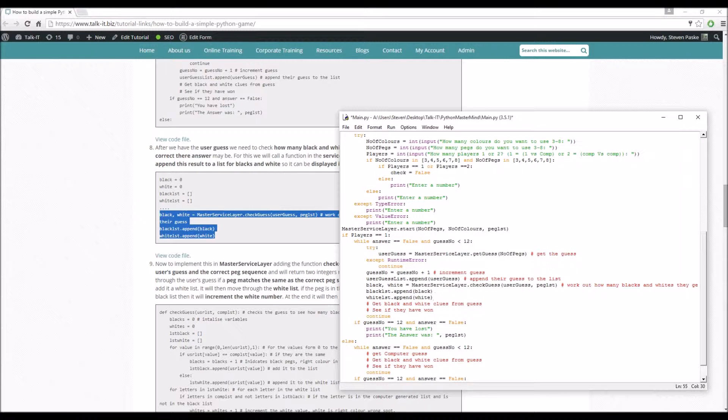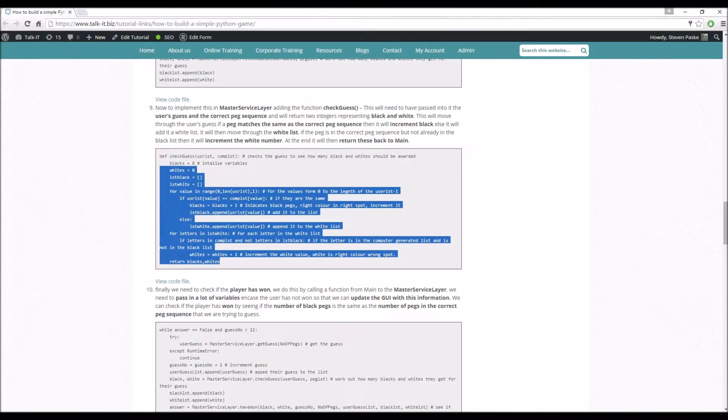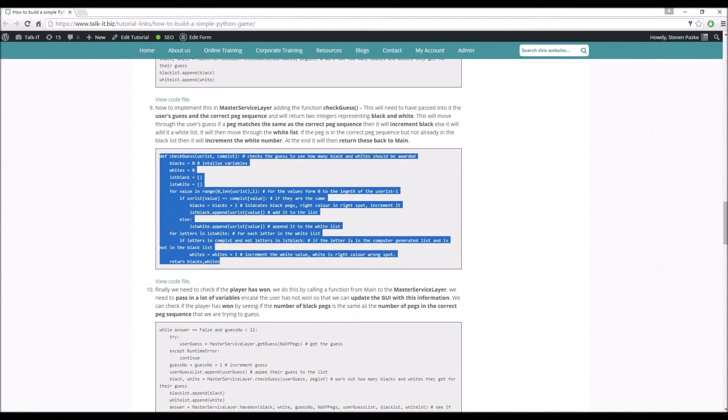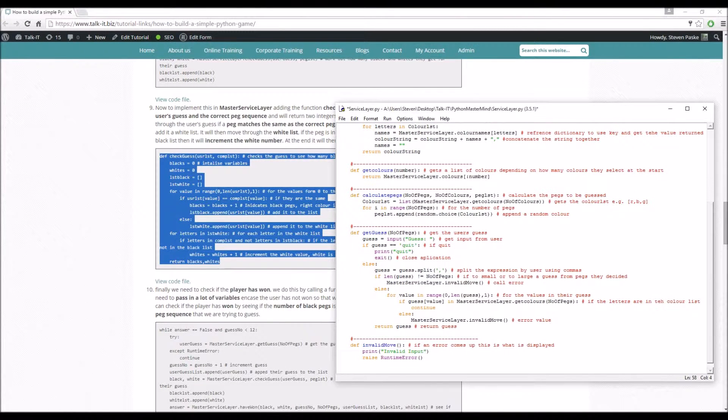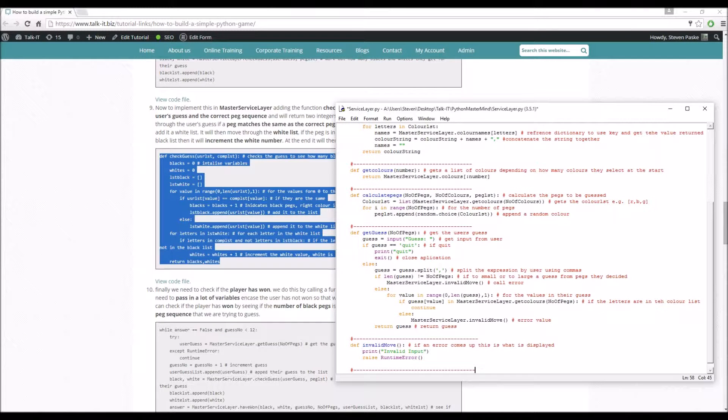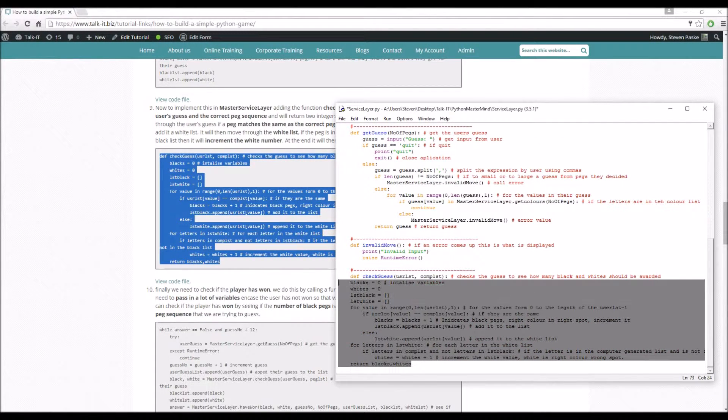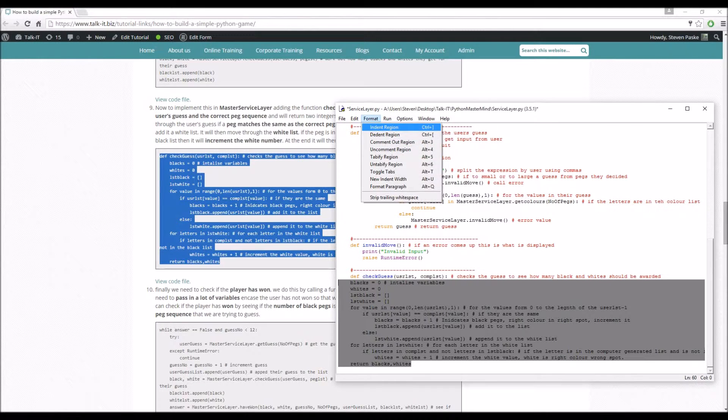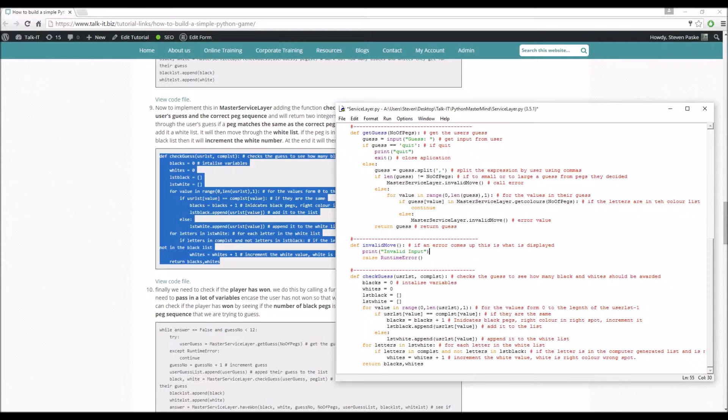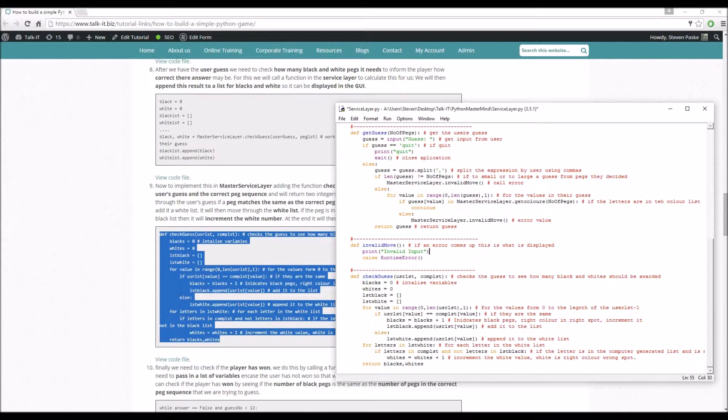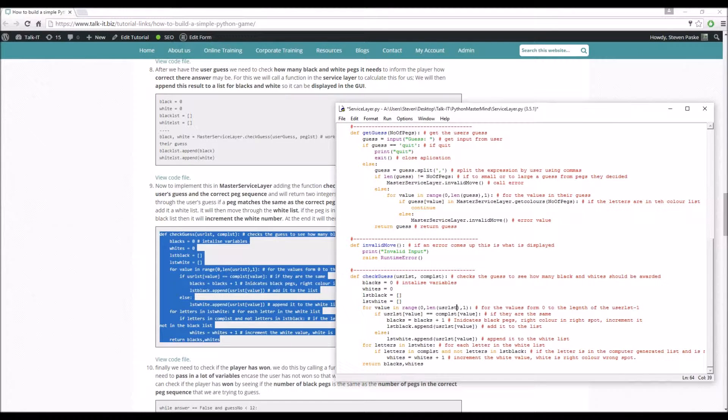As you could imagine, what we're going to be doing is adding the check guess to the service layer. Black pegs, white pegs. We have a black list and a white list. What we're passing into it is the user guess and the peg list, their guess and the secret. There's a nicer way to do this and I'll show you it in the AI, but for now we're going to keep it simple.